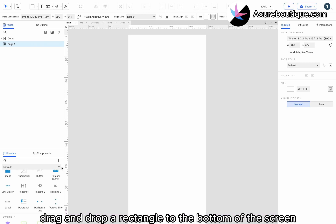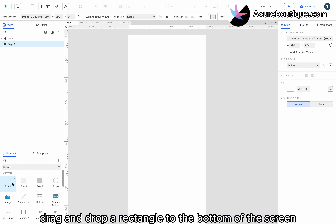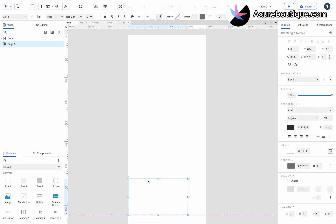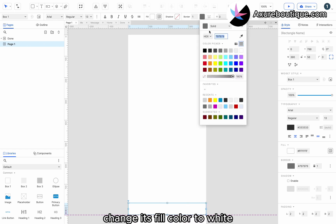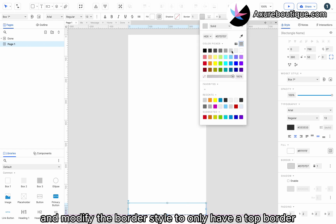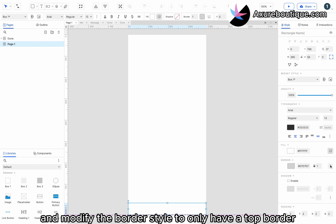Drag and drop a rectangle to the bottom of the screen. Change its fill color to white and modify the border style to only have a top border.